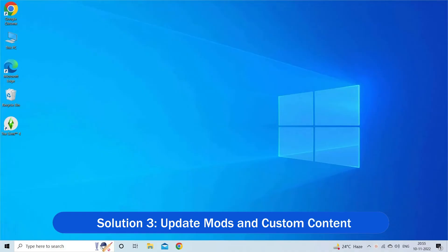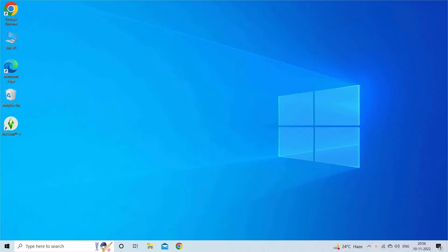Solution 3: Update mods and custom content. Updating the mods and custom content might also work for you. Open File Explorer by pressing the Windows plus E keys.